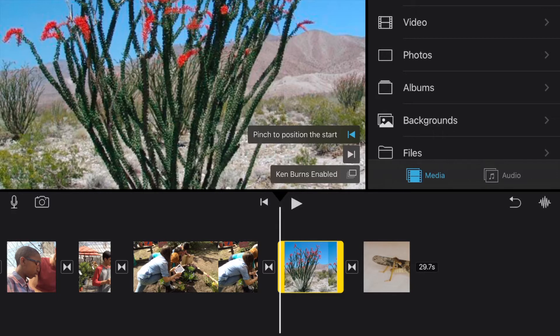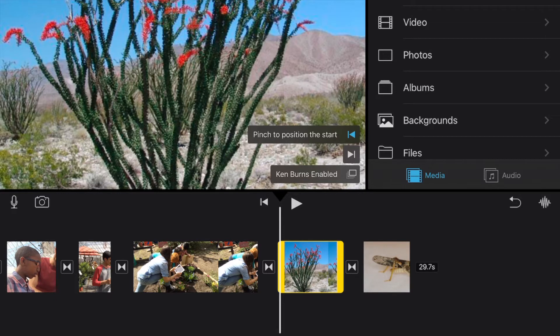And you'll notice down here at the bottom that there are various different actions you can take. There's the trim action, there's speed, volume, titles, filters. We're going to want to make sure we're on actions and you'll notice on the still picture here it has Ken Burns enabled.